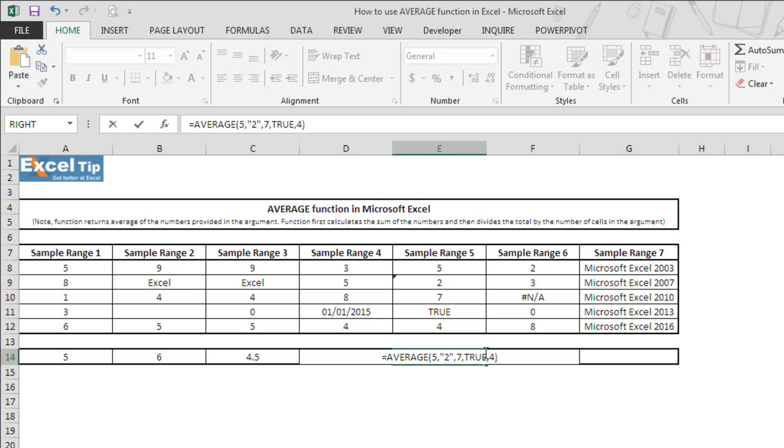As you can see, we have supplied exactly all values which are there from E8 to E12 including text which looks like number along with the logical value.